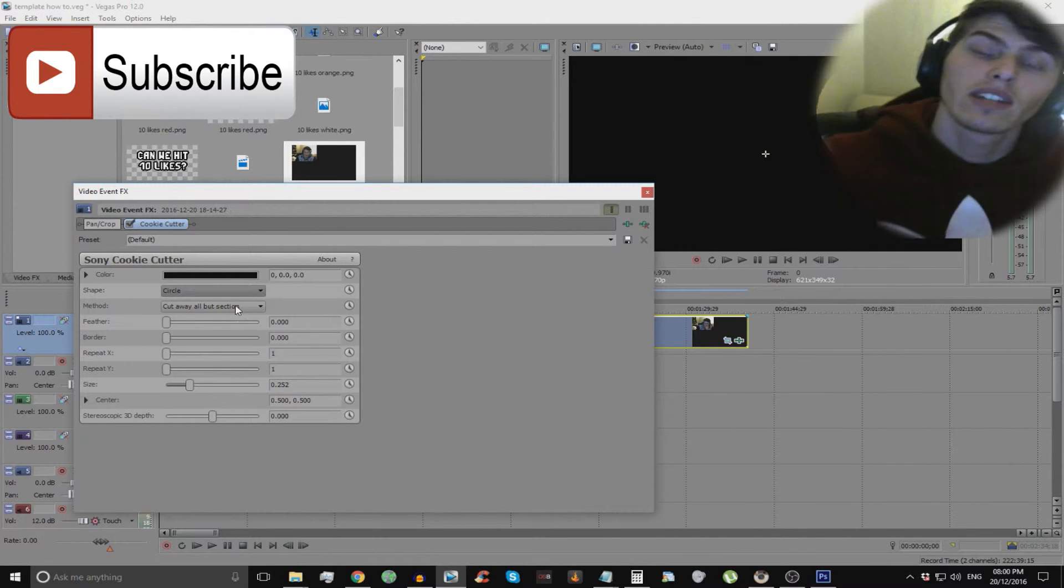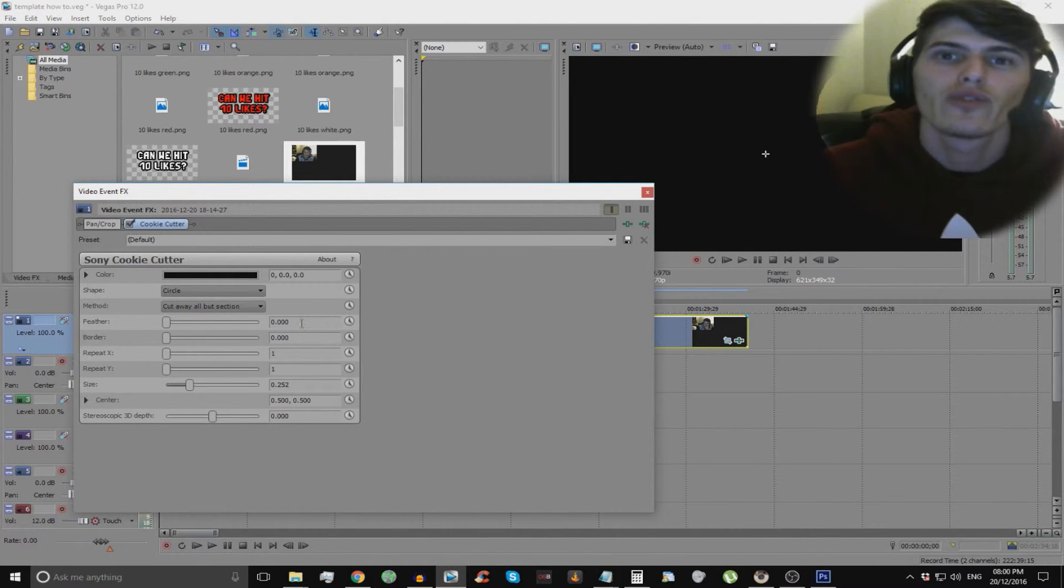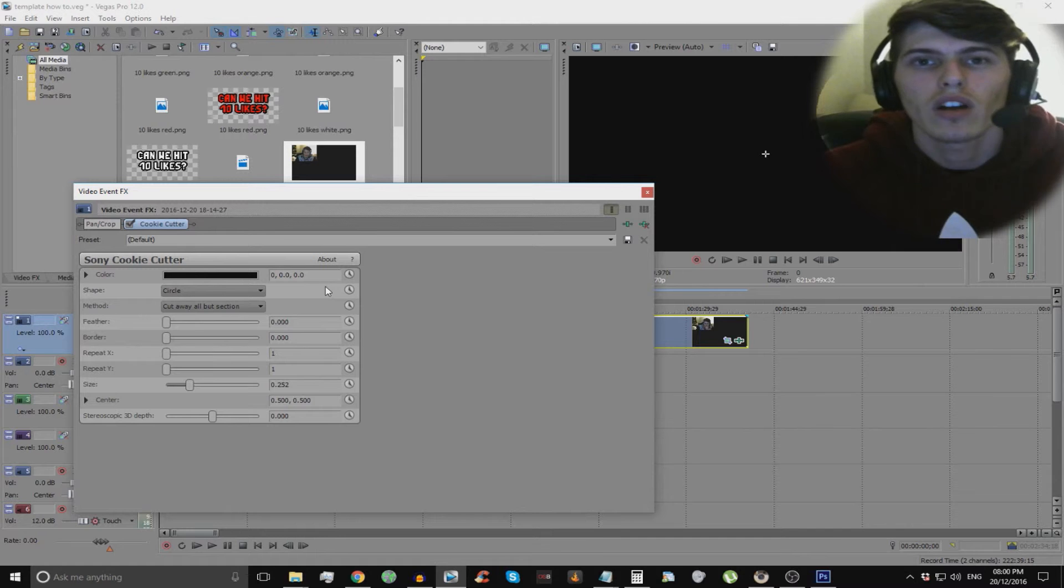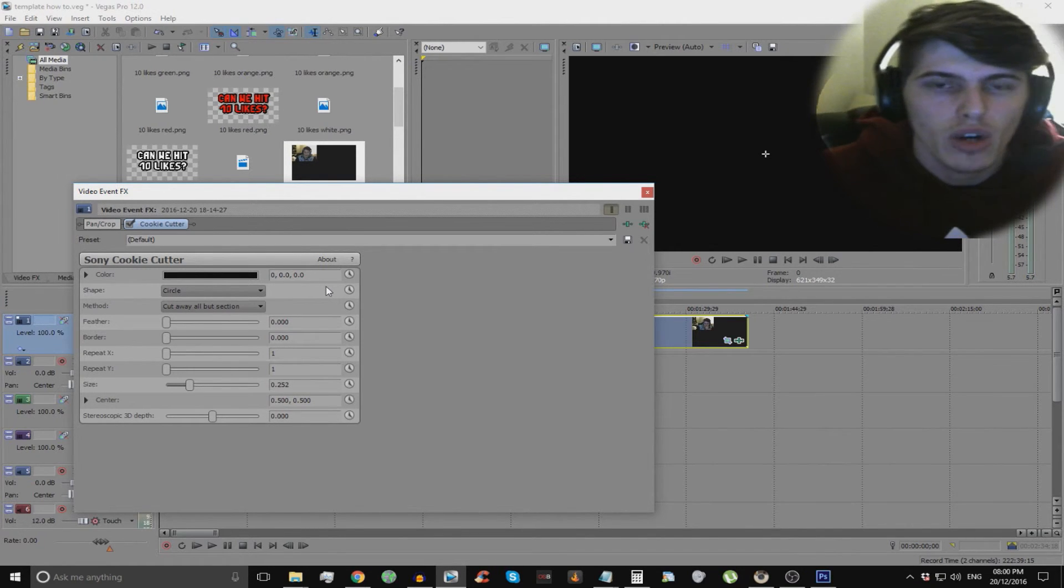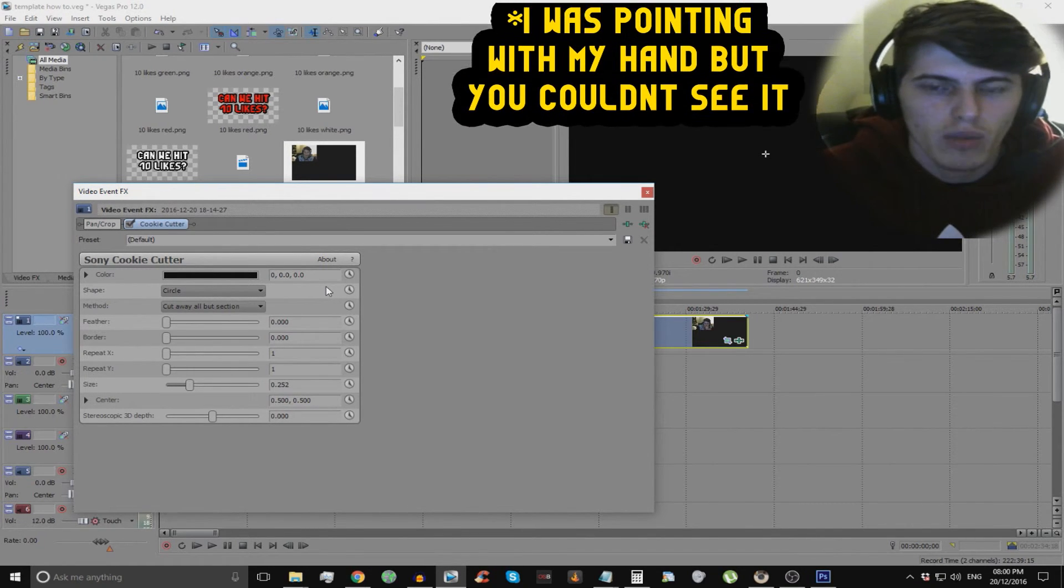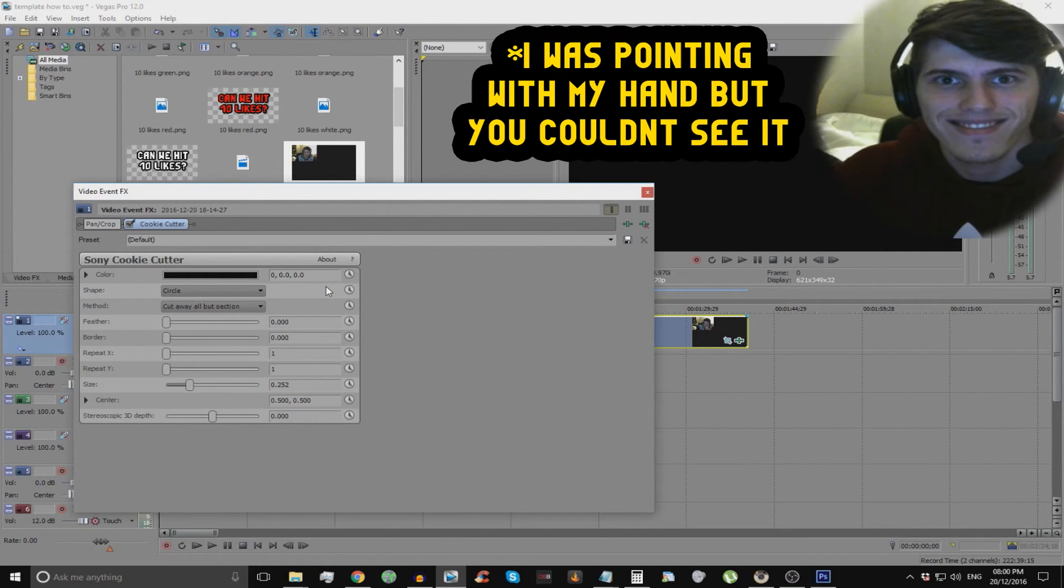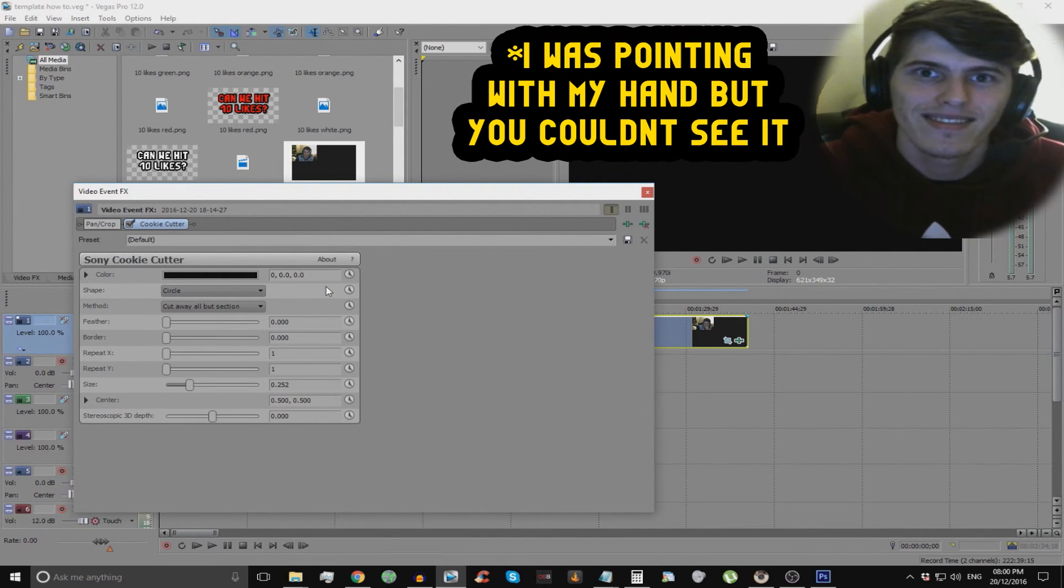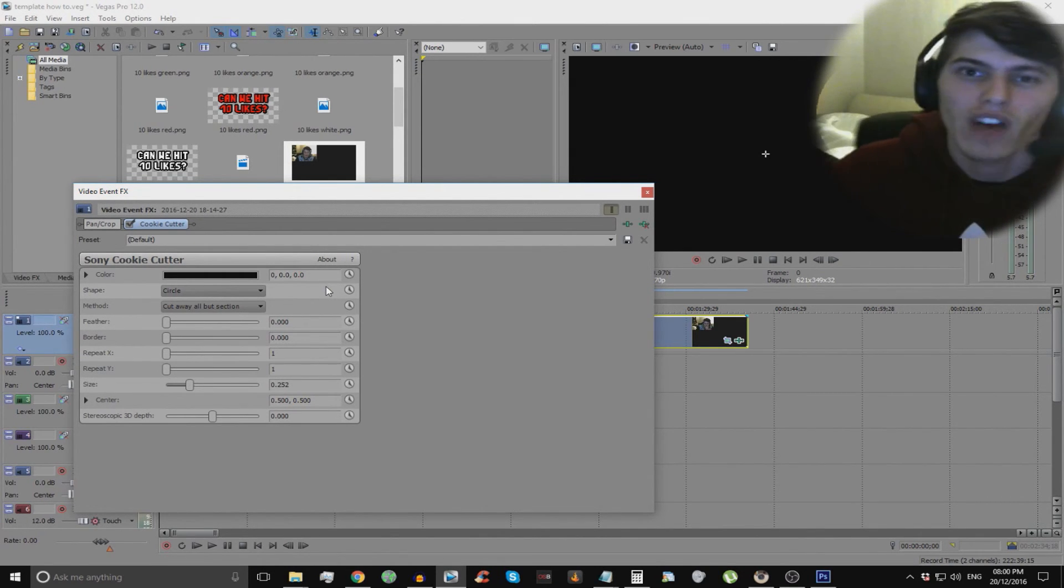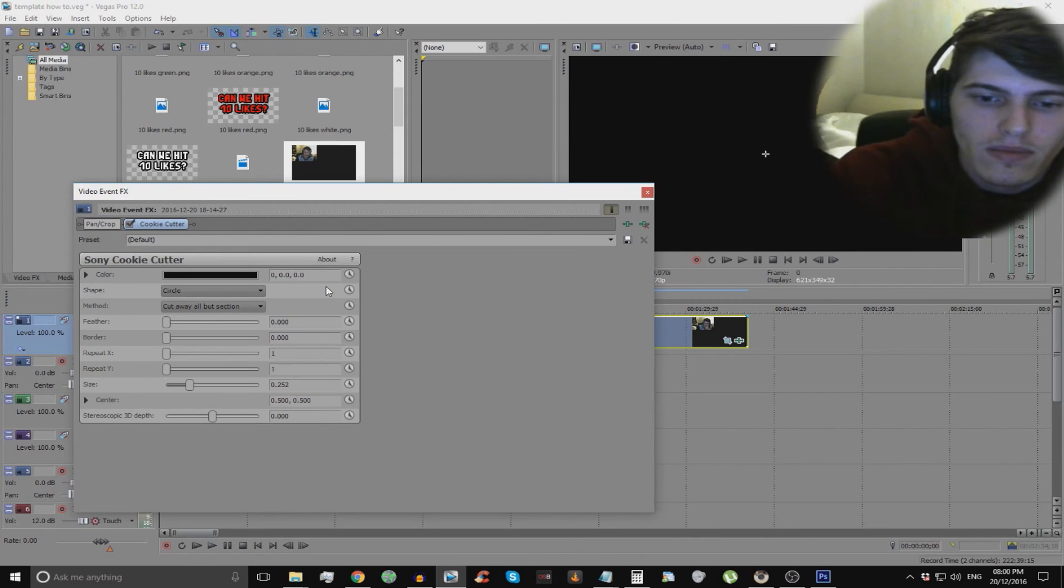But yeah, until next time guys. Thanks for watching. I hope you enjoyed it. If you did please leave a like and don't forget to subscribe. And yeah check out my other videos coming up somewhere on the screen. Peace and love. I'm out. Don't forget to subscribe.